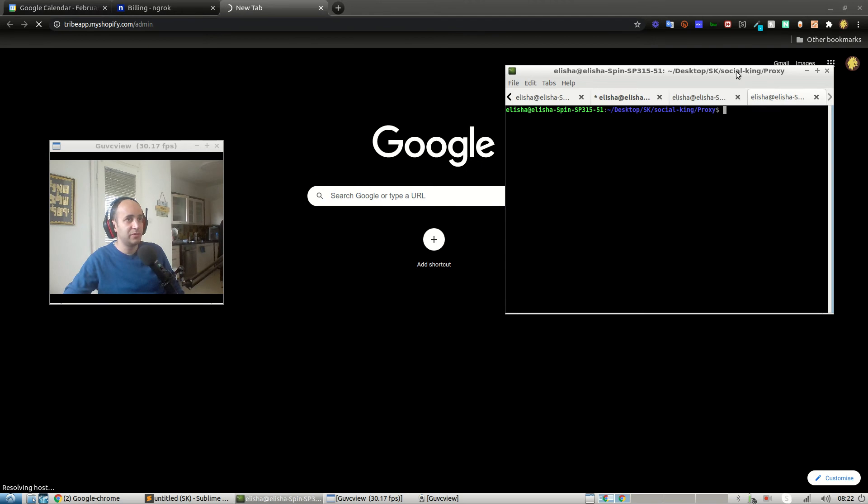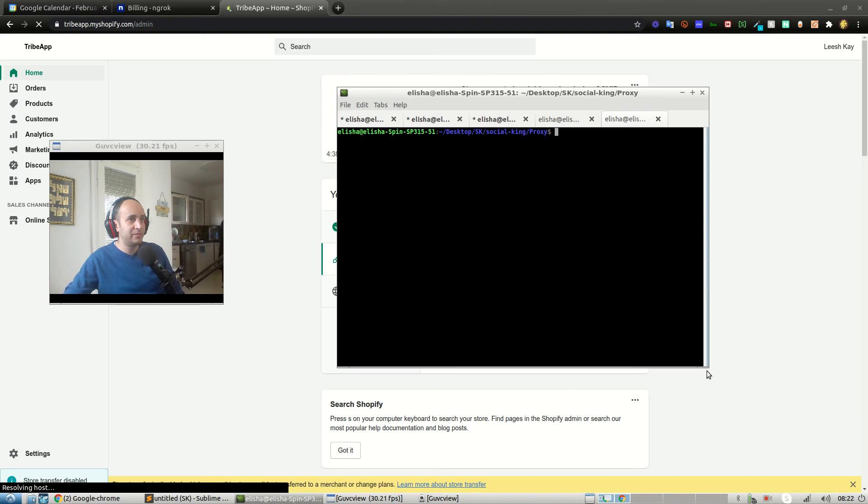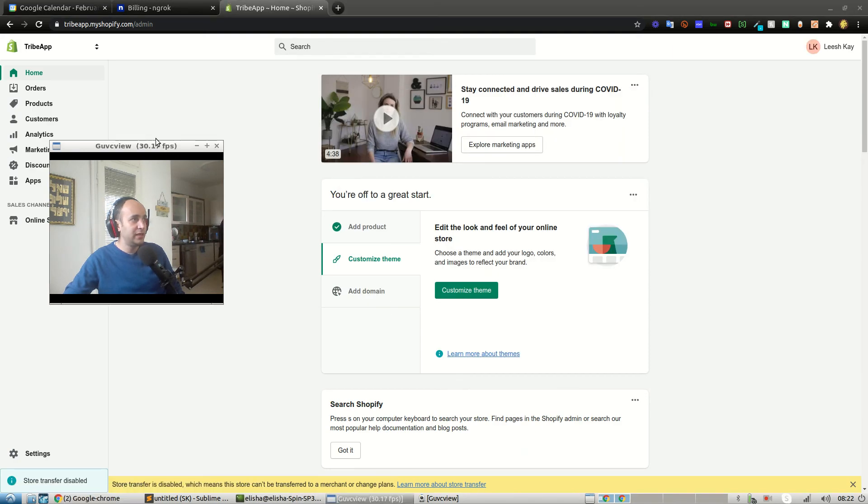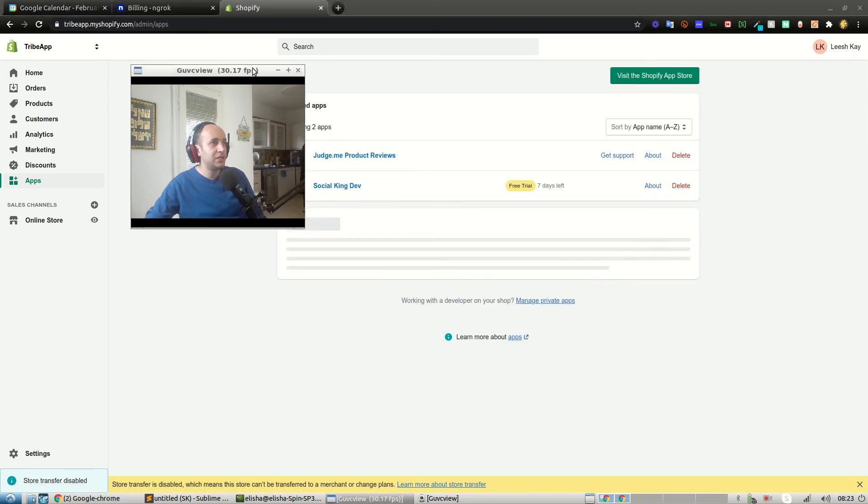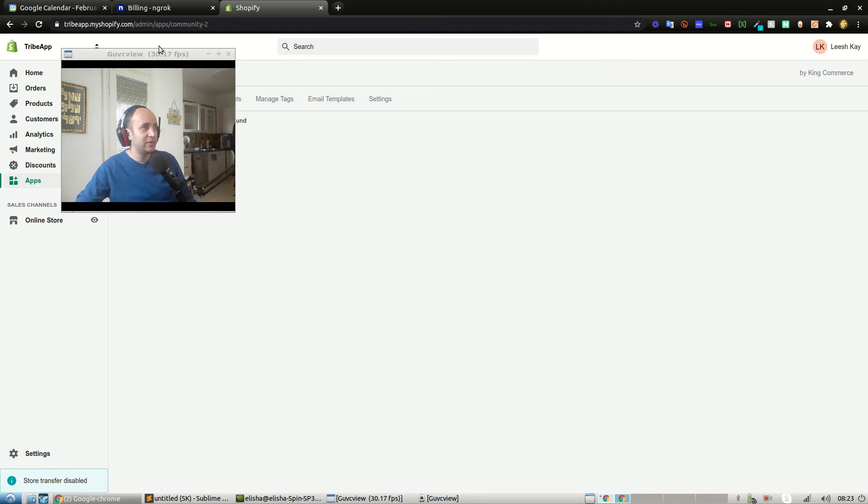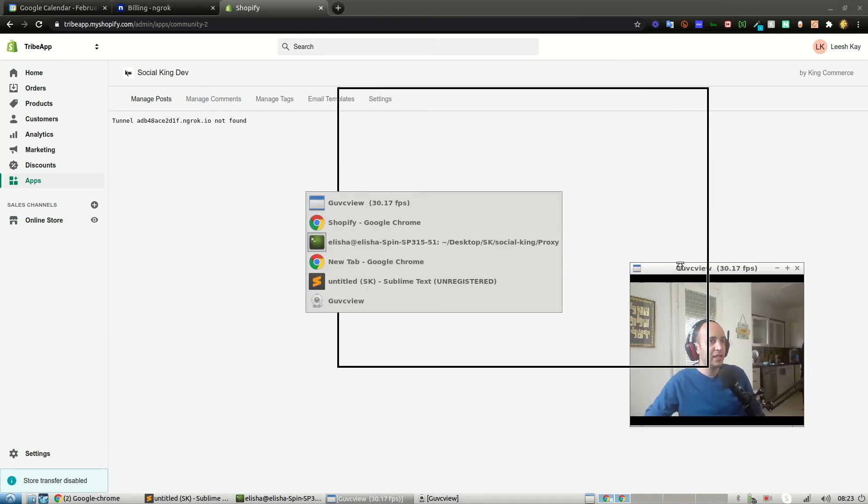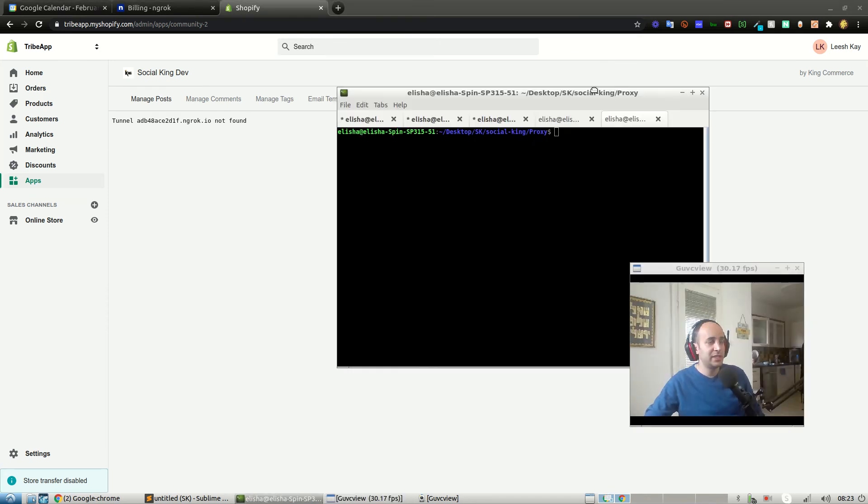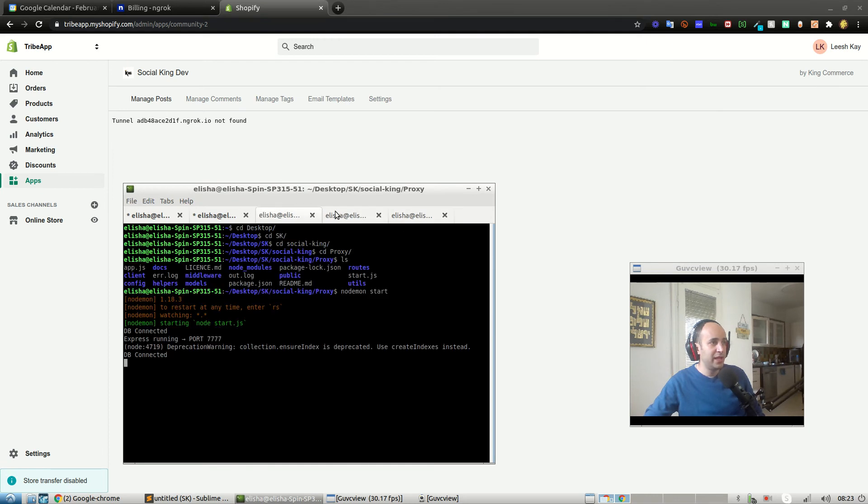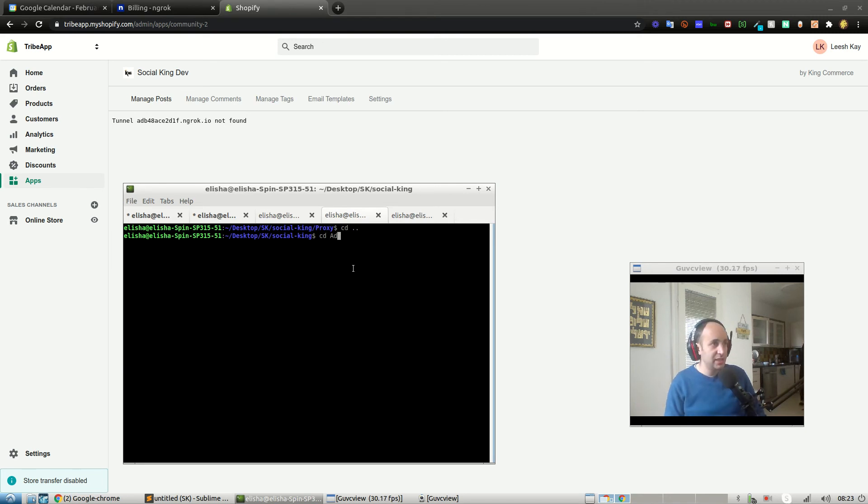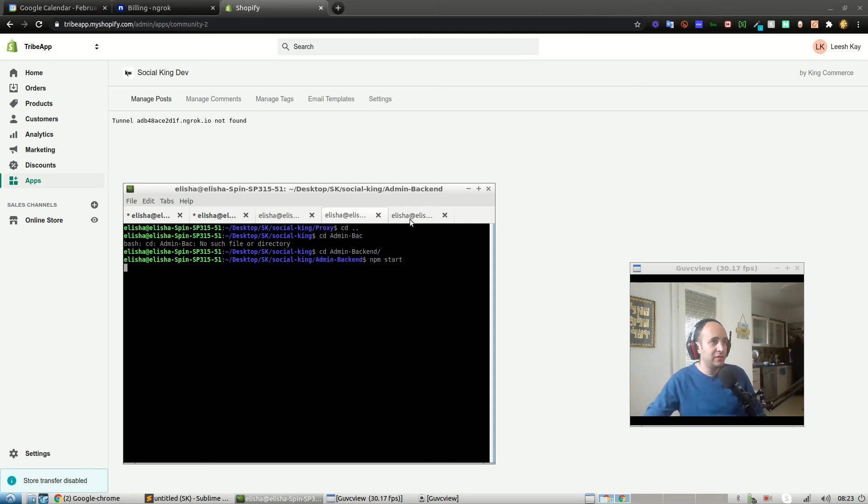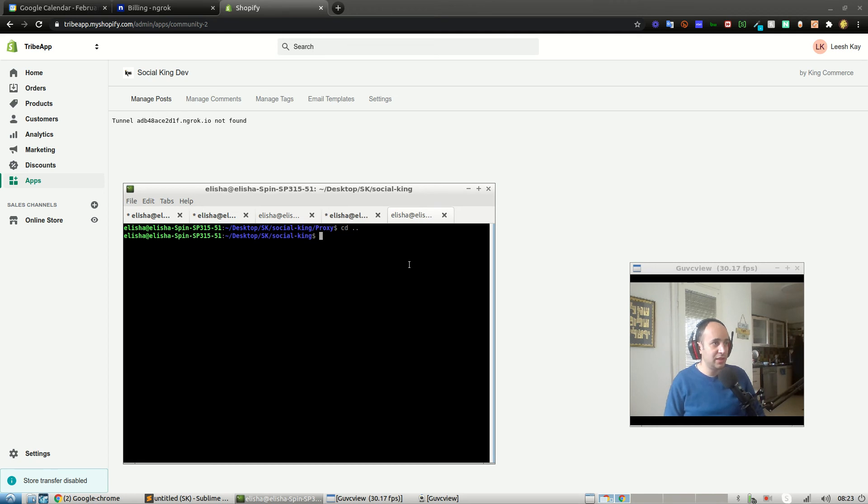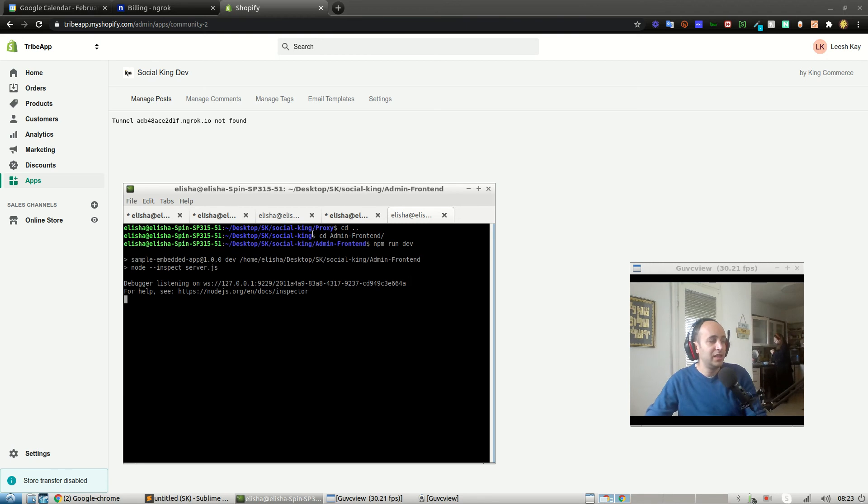I'm actually going to go into tribeapp.io/admin just to show you guys what's being discussed. Bottom line is you need to have all the apps. If I go into apps here, I should have my Social King dev app. Good. And when I click it, of course it's not running right now. It's going to give us an error: tunnel not found. Perfect. So let's go ahead. In my proxy app I already ran nodemon start. Now I also need to go into my admin app, but my admin app has two folders: the admin front end and the admin back end. cd admin back end and npm start. I also need to cd into my admin front end. The admin front end is a Next.js app, and npm run dev. Now everything should be working.